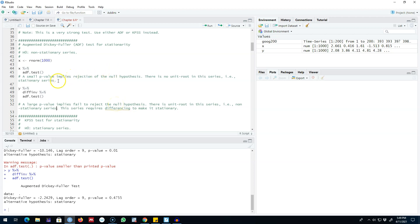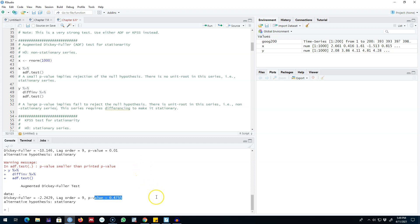So this is the way of applying the Augmented Dickey-Fuller test on any time series to test for stationarity. A small p-value implies rejection of the null hypothesis, which means the series is stationary. A large p-value means we fail to reject the null hypothesis, the series is non-stationary, and we must take the difference of the series to make it stationary. Alright, I'll see you in the next video, bye bye.